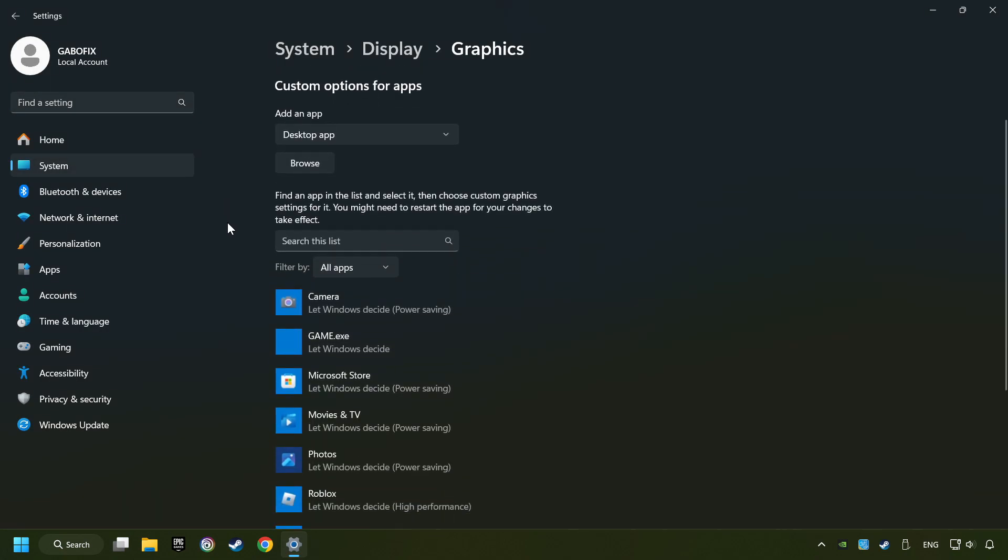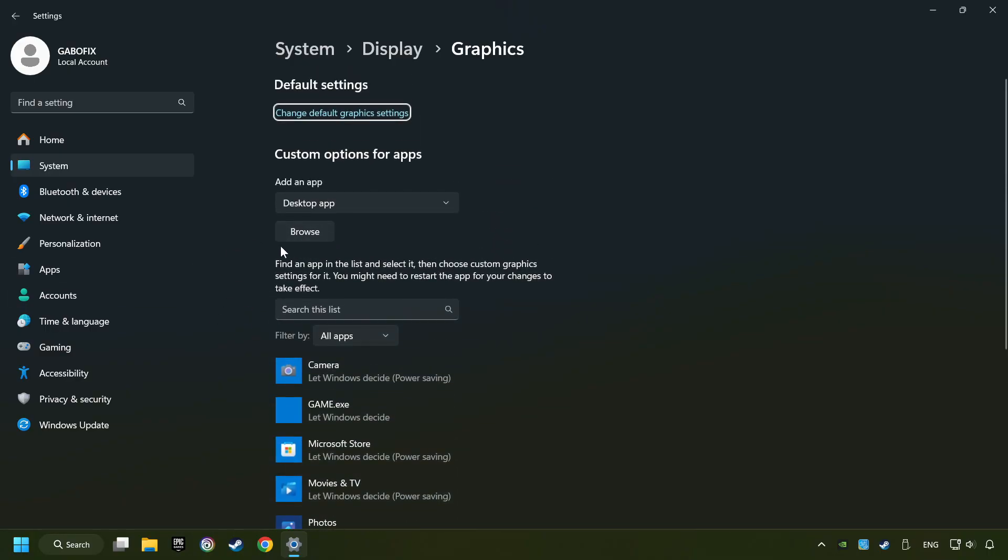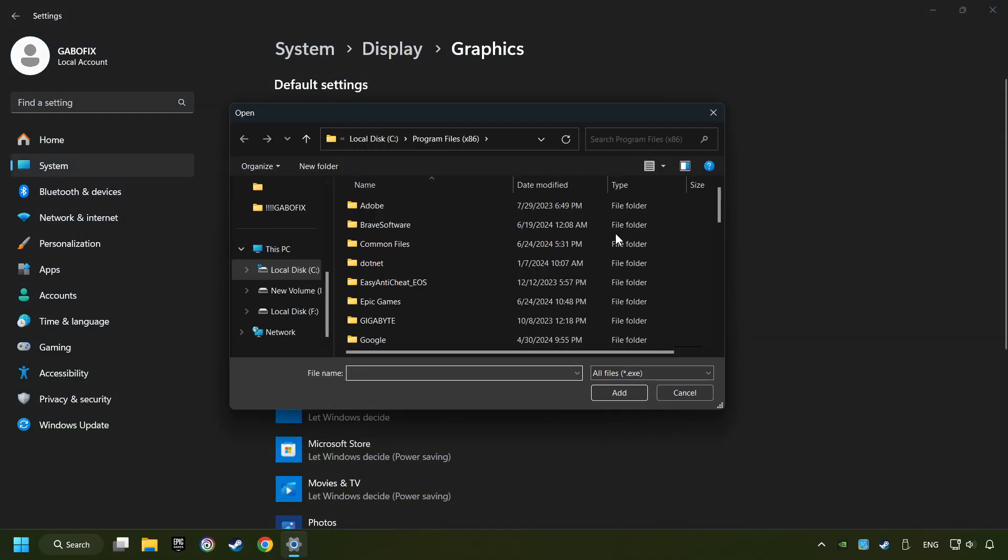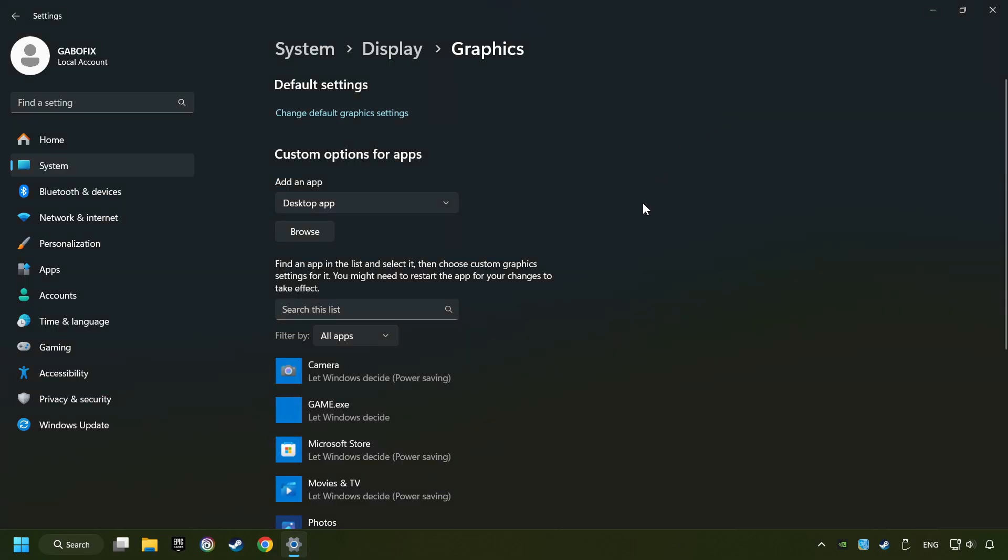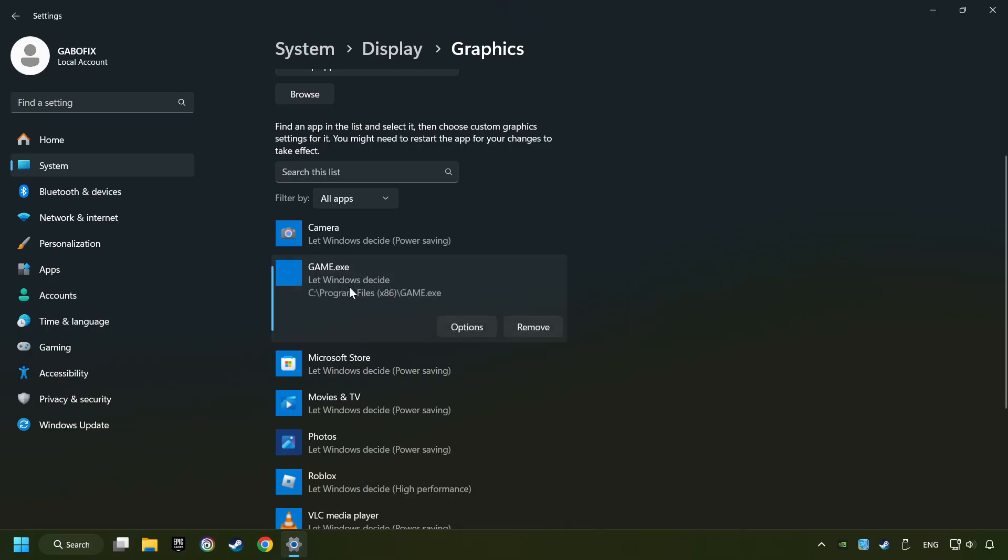Search your games in the list. If you can't find the game you're looking for, then use the Browse button to add the startup file of the game. I created a file called Game for this video. Don't let it confuse you.